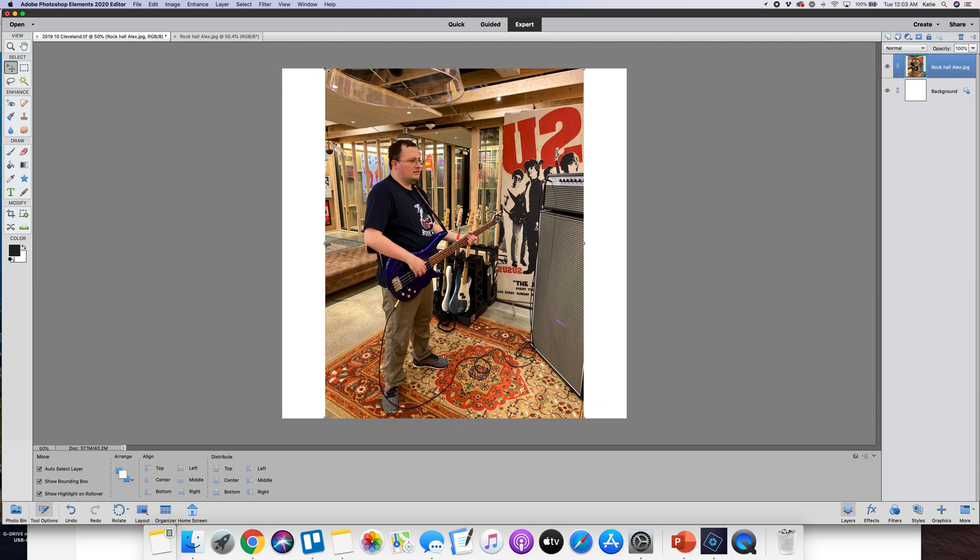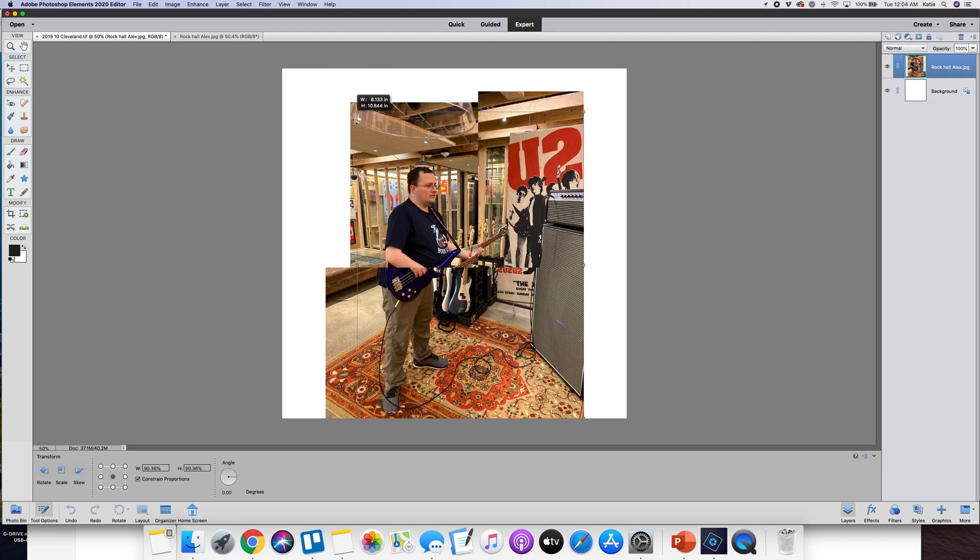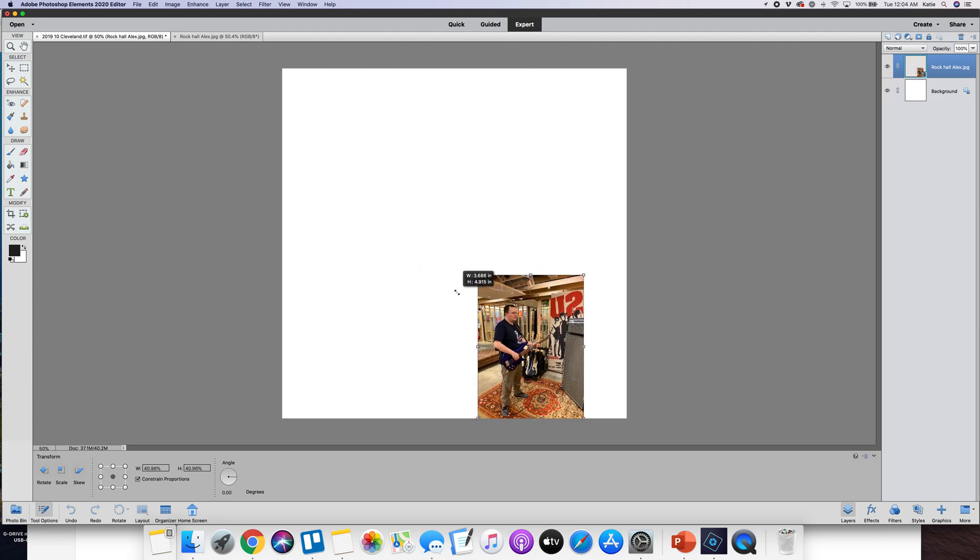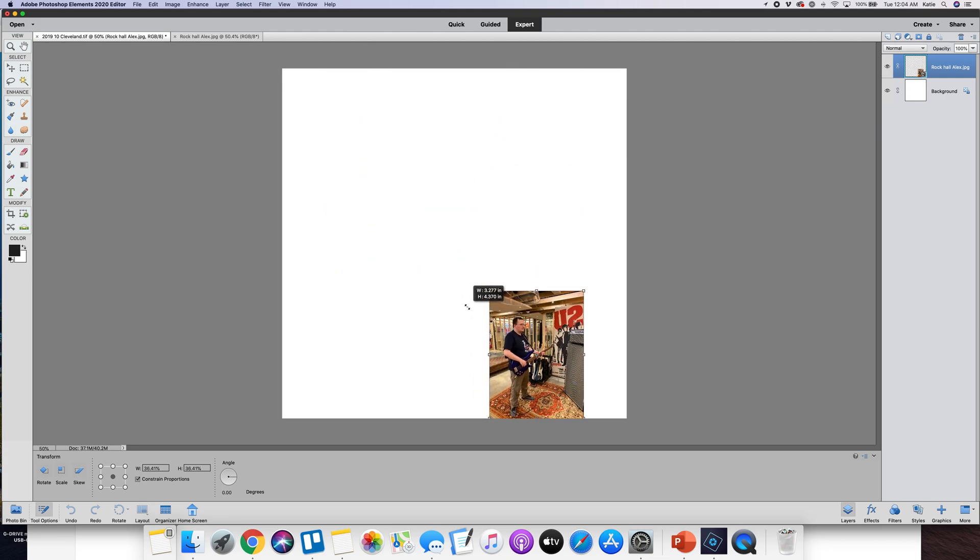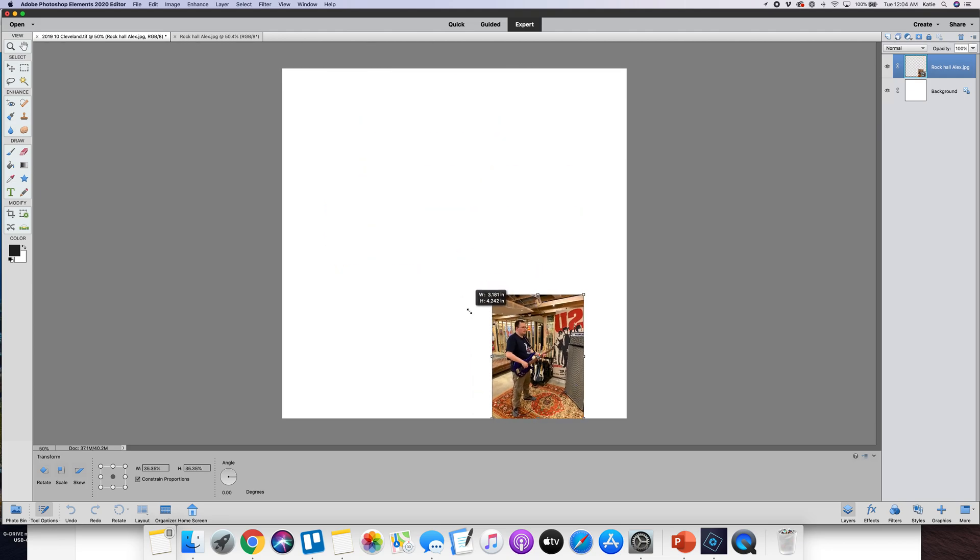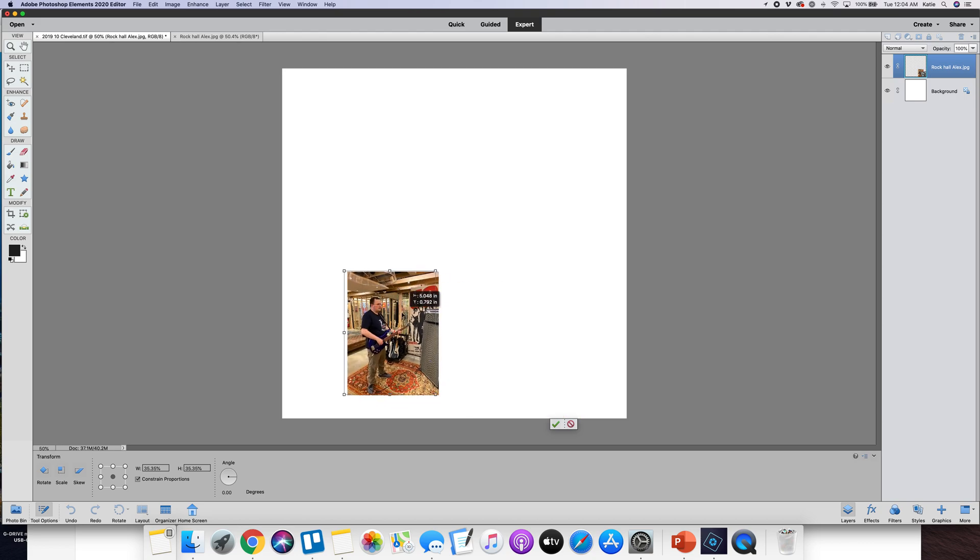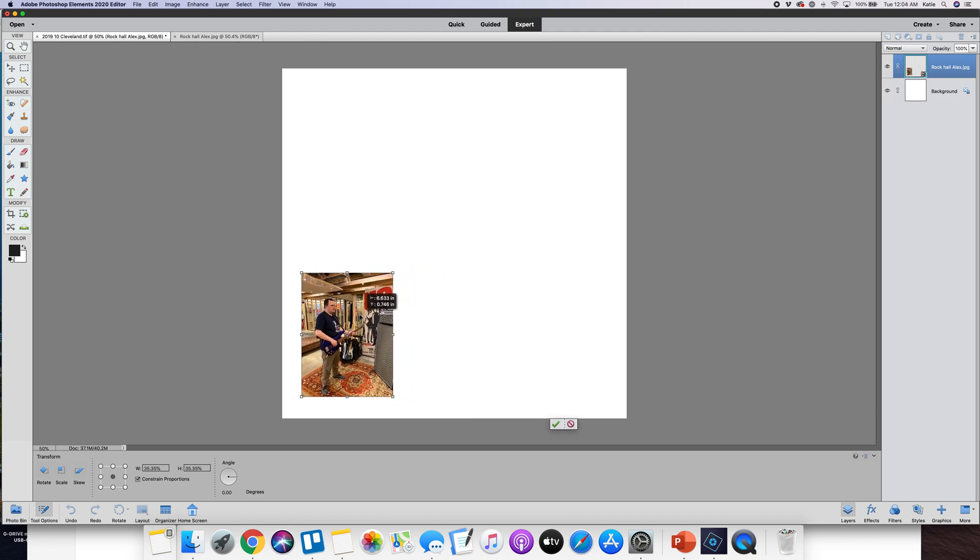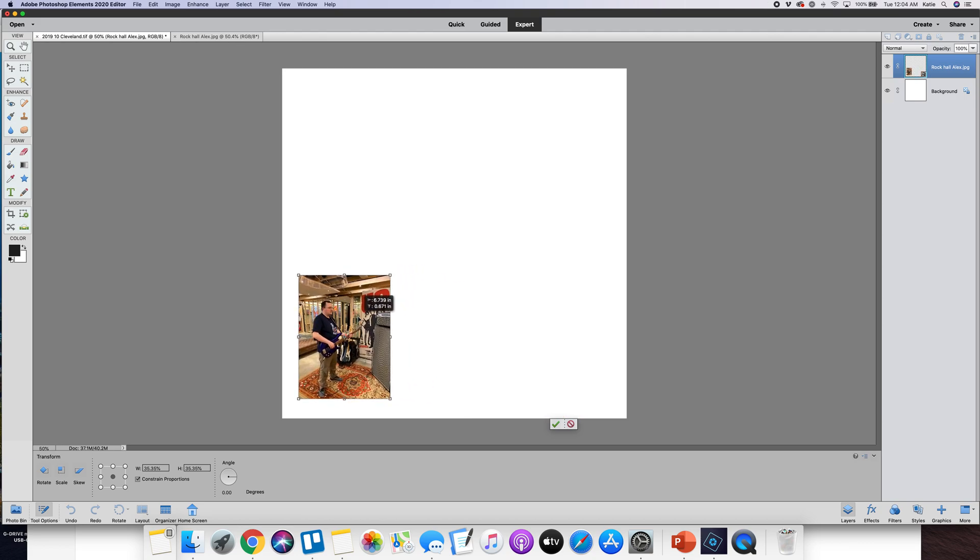If you grab it from the corners, wait till you see that little double arrow happen and then you resize it all together, then you will maintain those proportions and I'll just move it over right here.